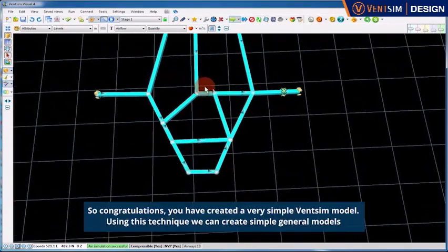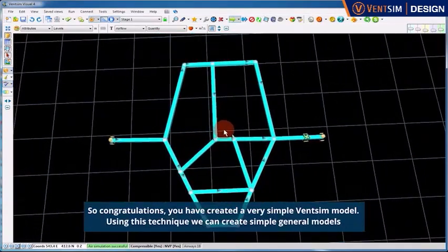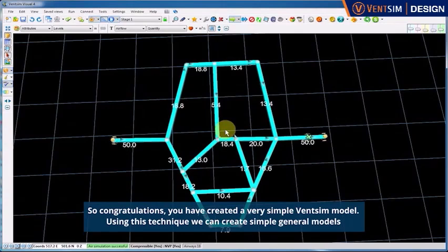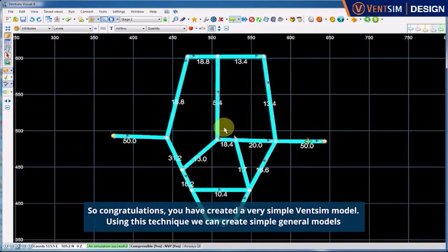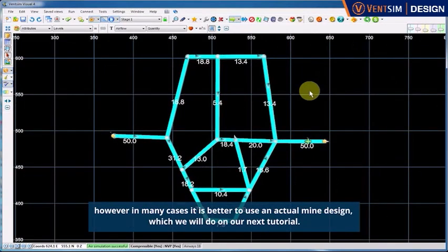So congratulations, you have created a very simple VentSim model. Using this technique, we can create simple general models. However, in many cases, it is better to use an actual mine design, which we will do on our next tutorial.